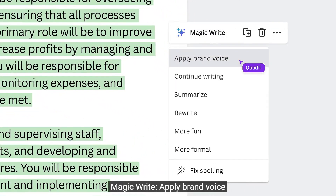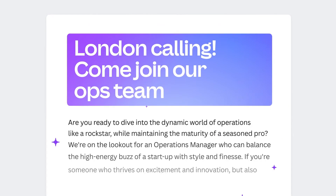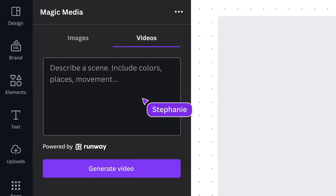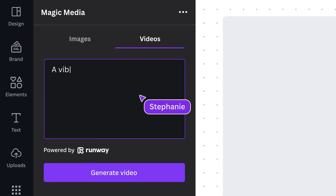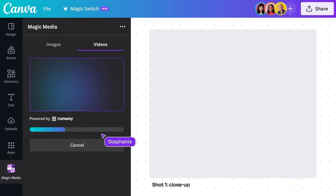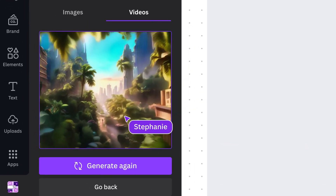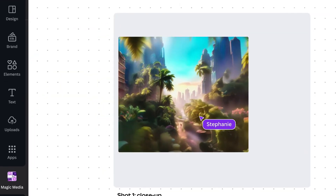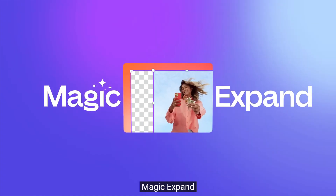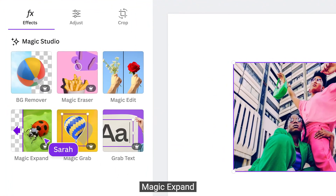There's also Magic Media, which is an image and video generator powered by DALL·E and Runway ML. You can type whatever scene you want, whether photo or video.